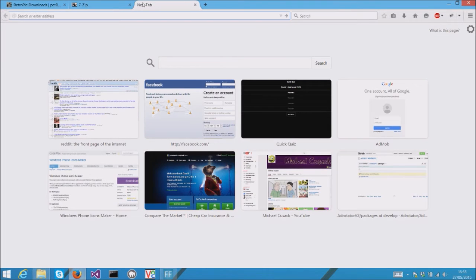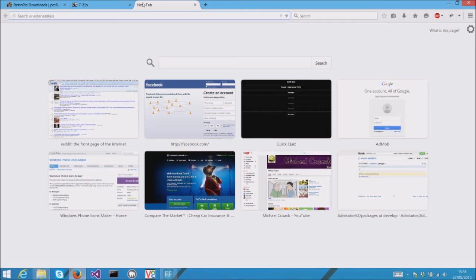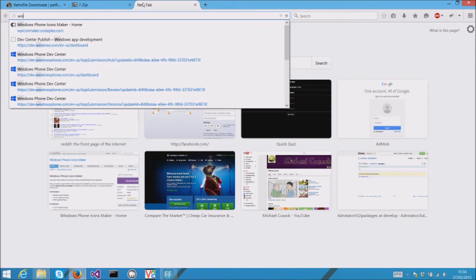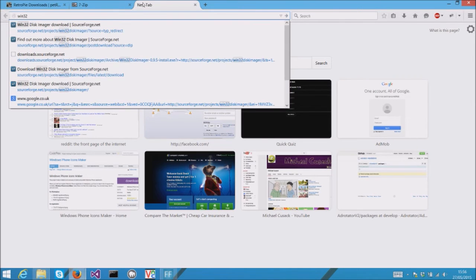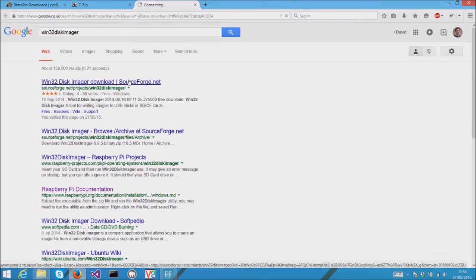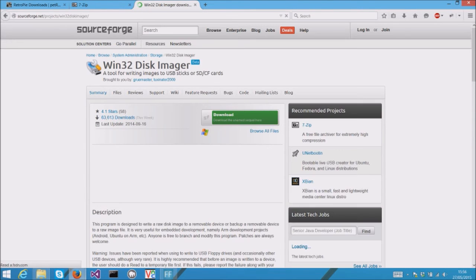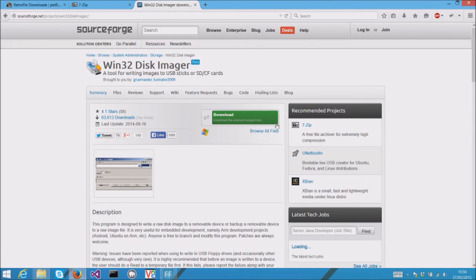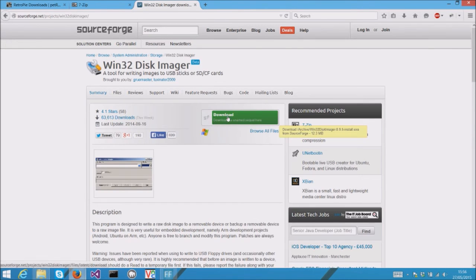If you're on Windows, you can install the SD card image using Win32 Disk Imager. You can download this from SourceForge and install it.